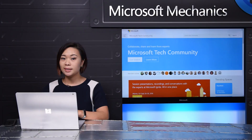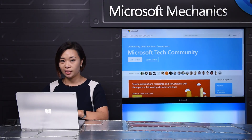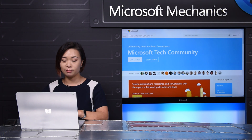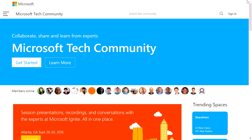The Microsoft Tech Community is available for anyone to read, search, and view content posted without the need to sign in. But to get the full value to post, reply, or like the content you see, you'll need to sign up with your Microsoft account. The first thing you need to do is go to techcommunity.microsoft.com.